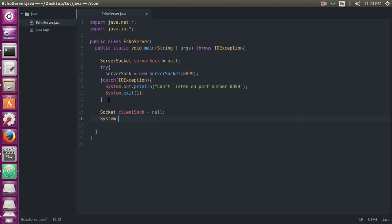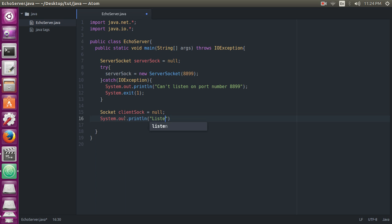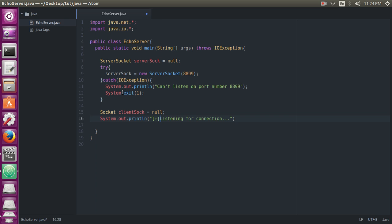Now, if the control of the Java reaches here, this means that our socket has started listening on port number 8899, and so we will print out a message here: 'Listening for connection.'